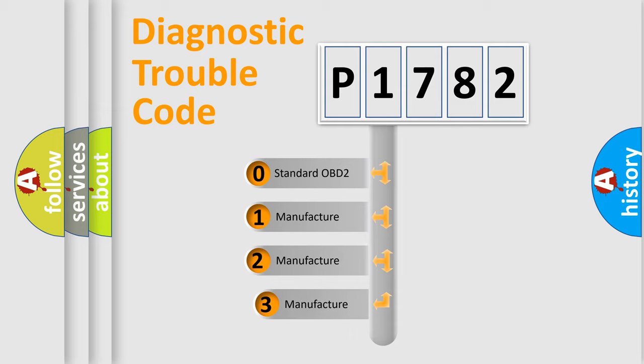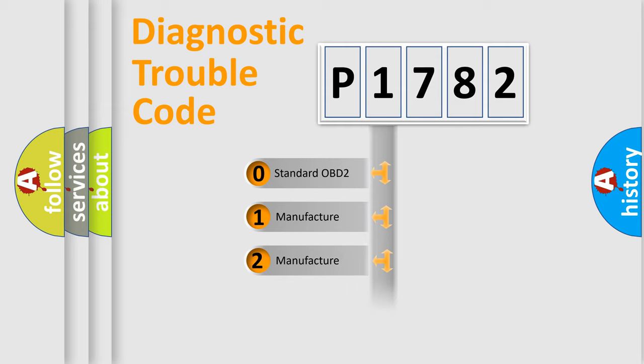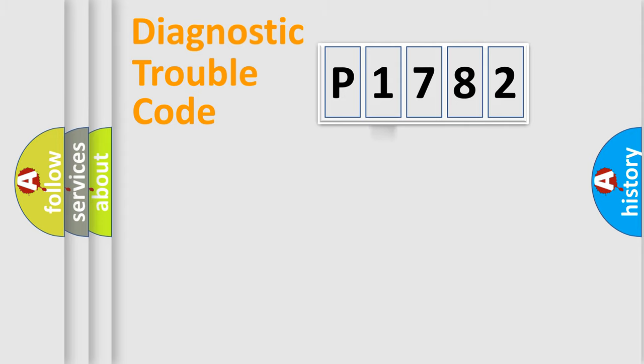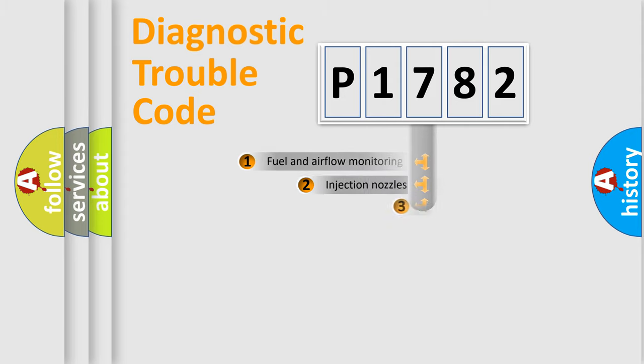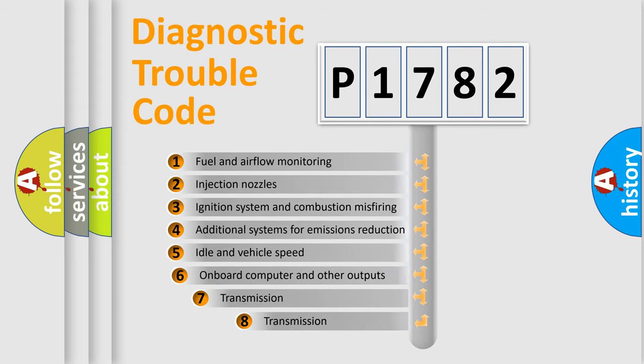If the second character is expressed as zero, it is a standardized error. In the case of numbers 1, 2, or 3, it is a manufacturer-specific expression of the car-specific error. The third character specifies a subset of errors.